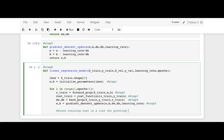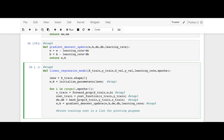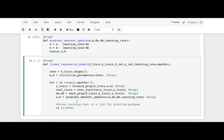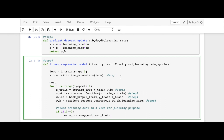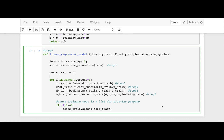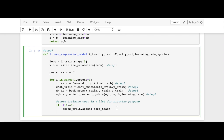The next step is to store all training costs in a list for plotting purposes. We say: if i % 10 == 0 — meaning for every tenth iteration we store it — then costs_train.append(cost_train). We also define costs_train as an empty list beforehand.